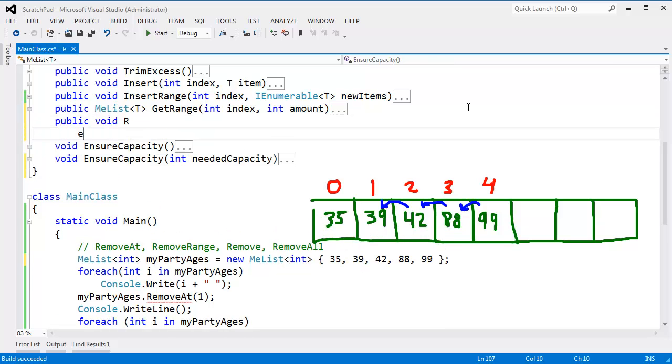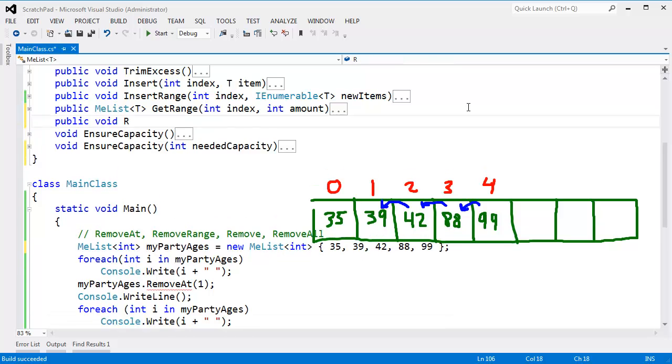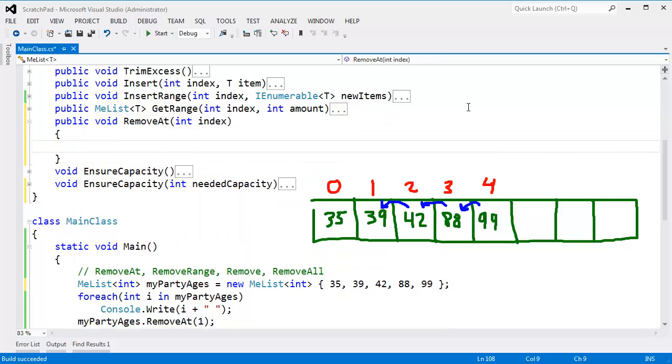Public, void, remove at, int index. And then ideally in here, we'd do some balance checking, but you see I've been very lazy adding balance checking. This is demonstration purposes anyway.